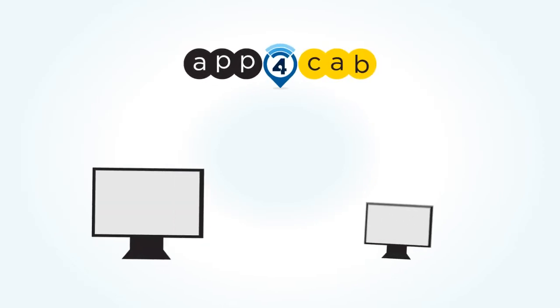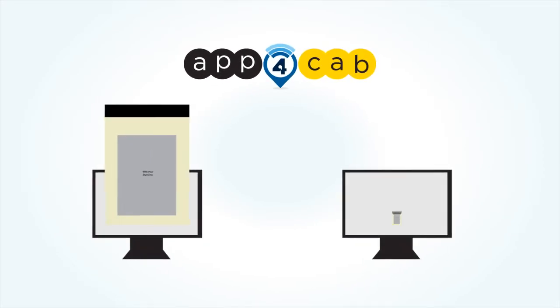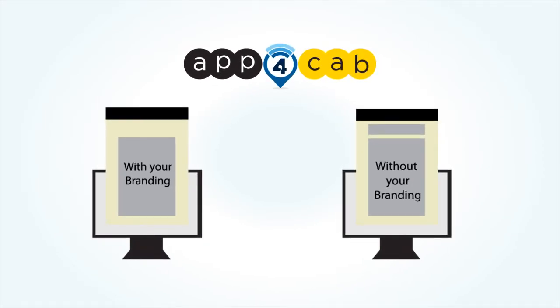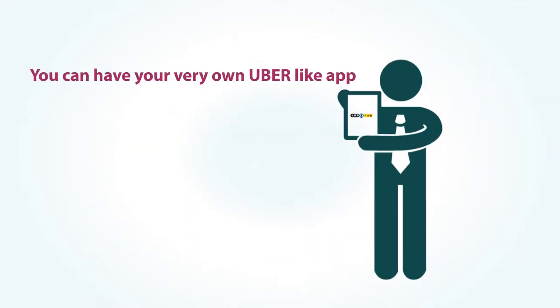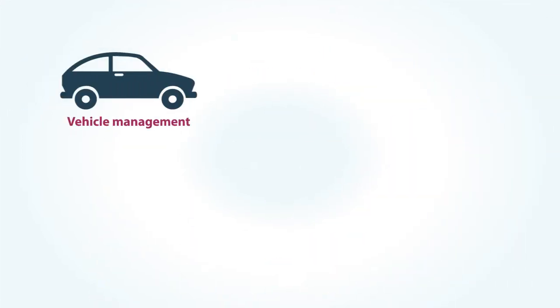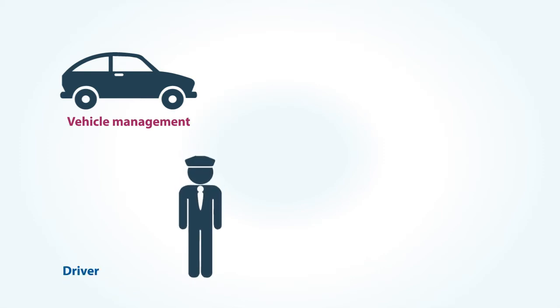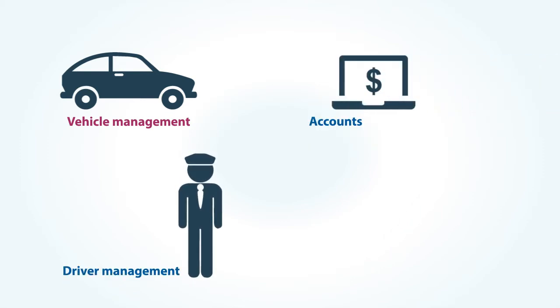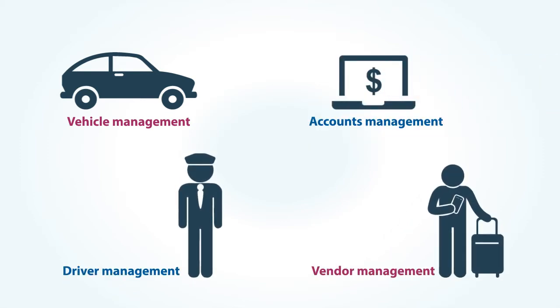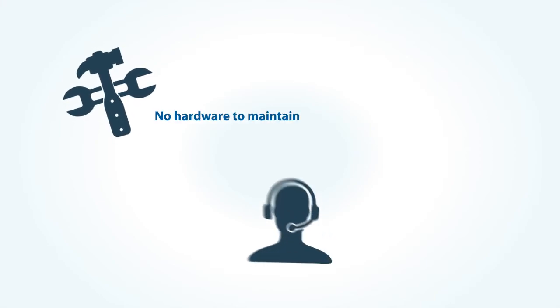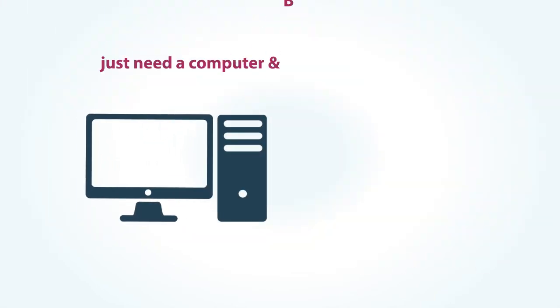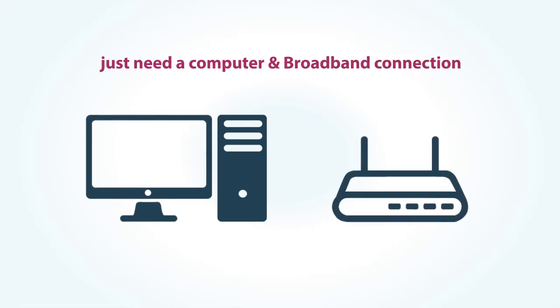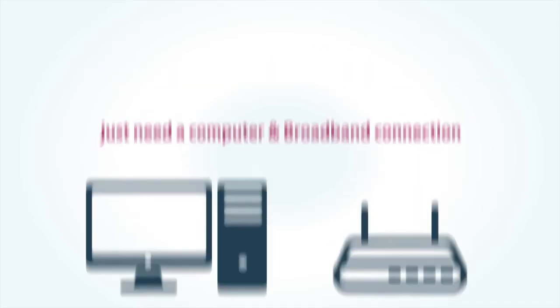App4Cab comes as a hosted or dedicated platform with or without your own branding. You can have your very own Uber-like app, vehicle management, driver management, accounts management, and vendor management systems. There is no hardware to maintain, no support contract to pay. You just need a computer and broadband connection. Rest is provided.